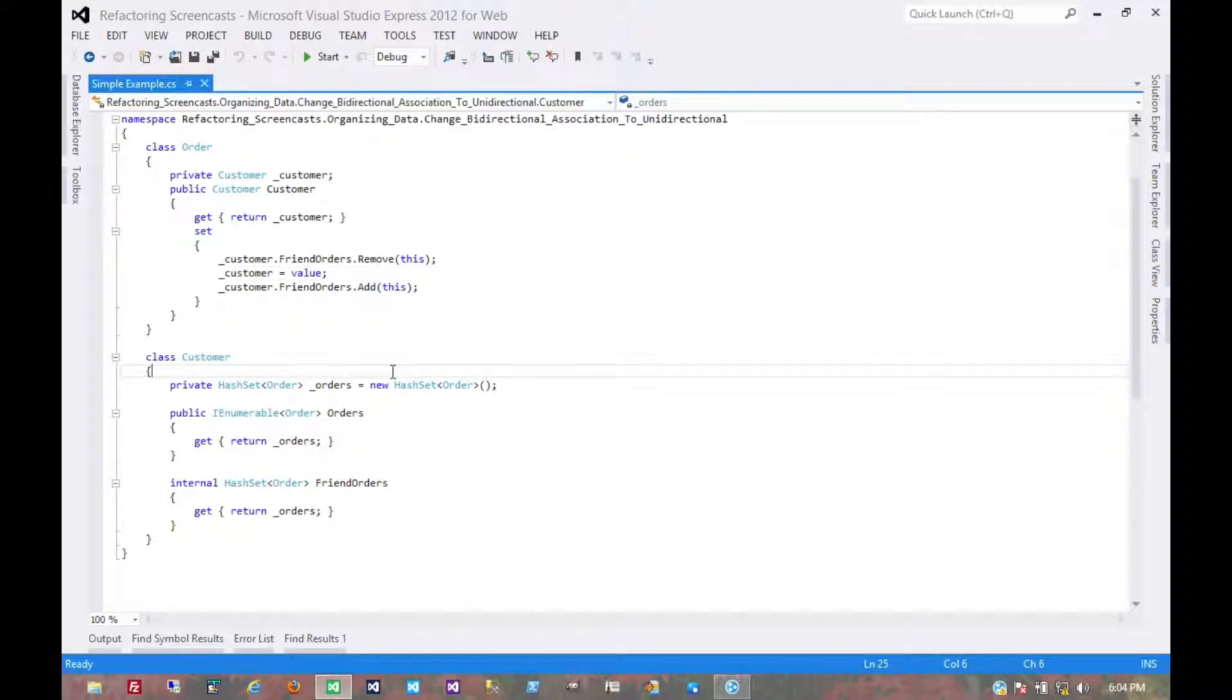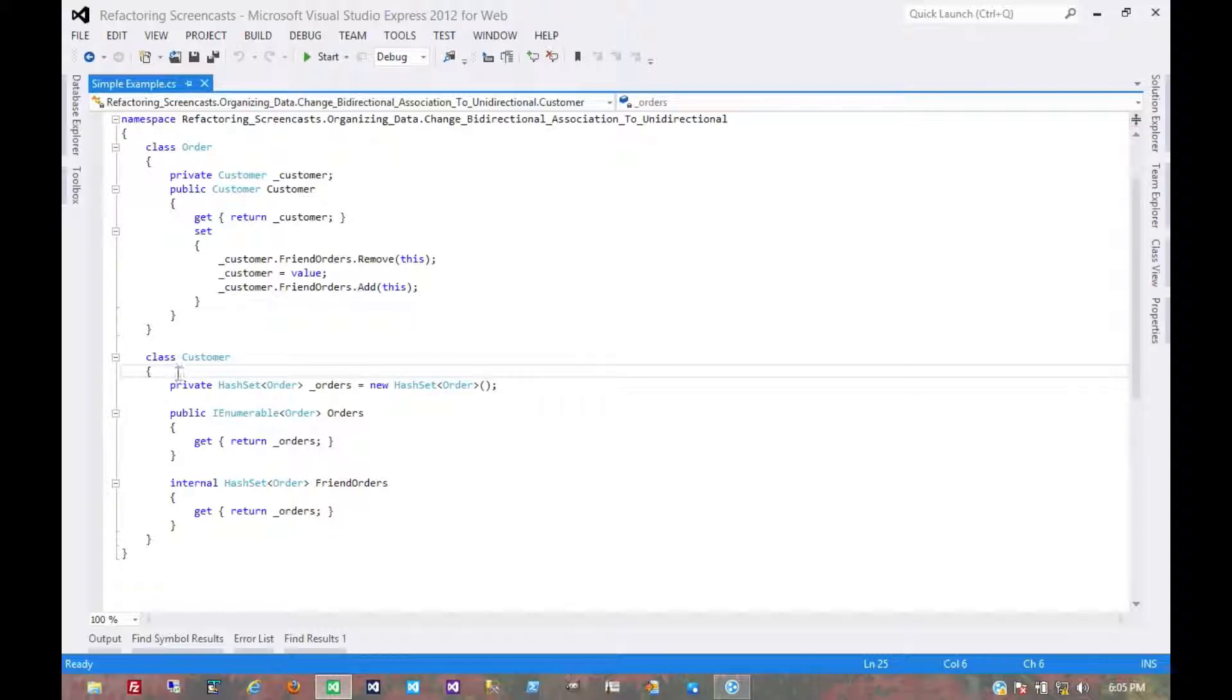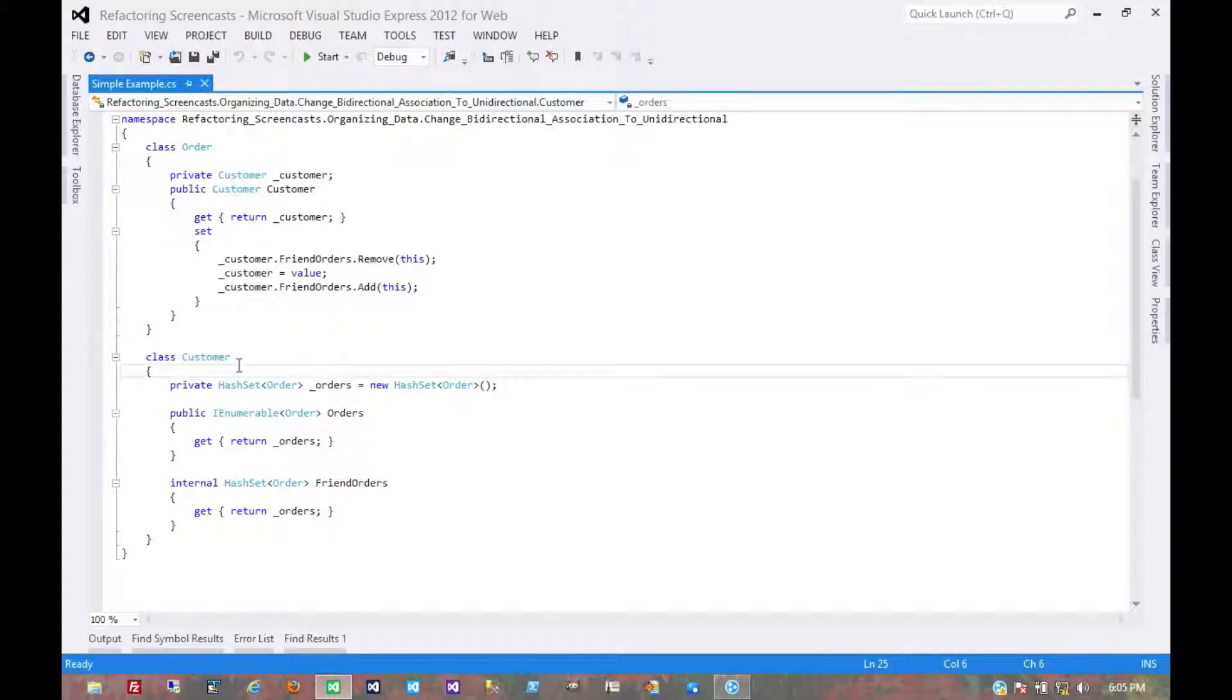And now one of these two classes, we decide through the evolution of the system that it doesn't need to reference the other class anymore. Well, if it's the customer object that no longer needs to reference the order, then that's pretty easy.